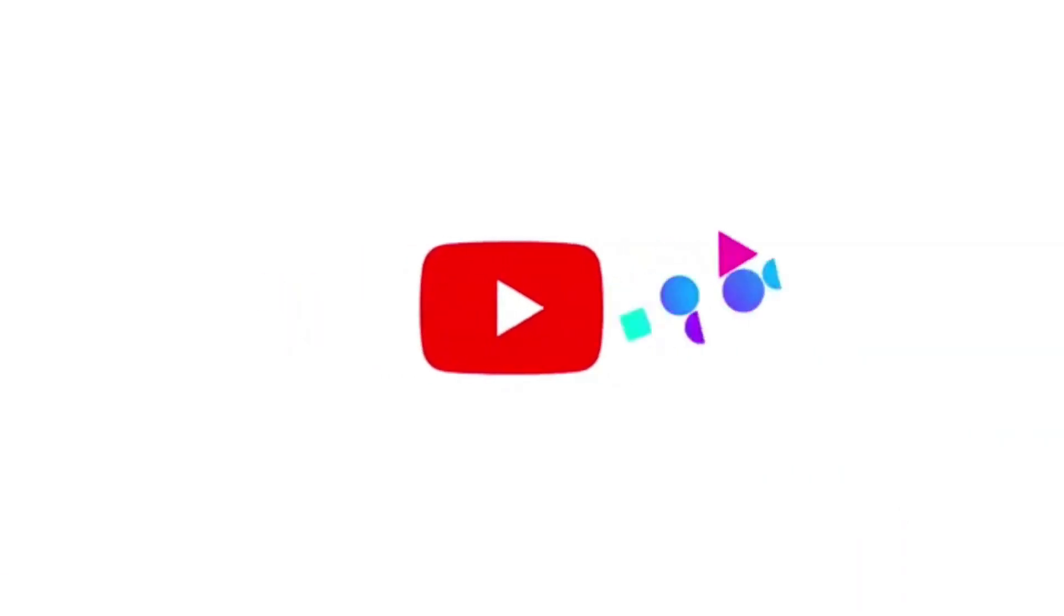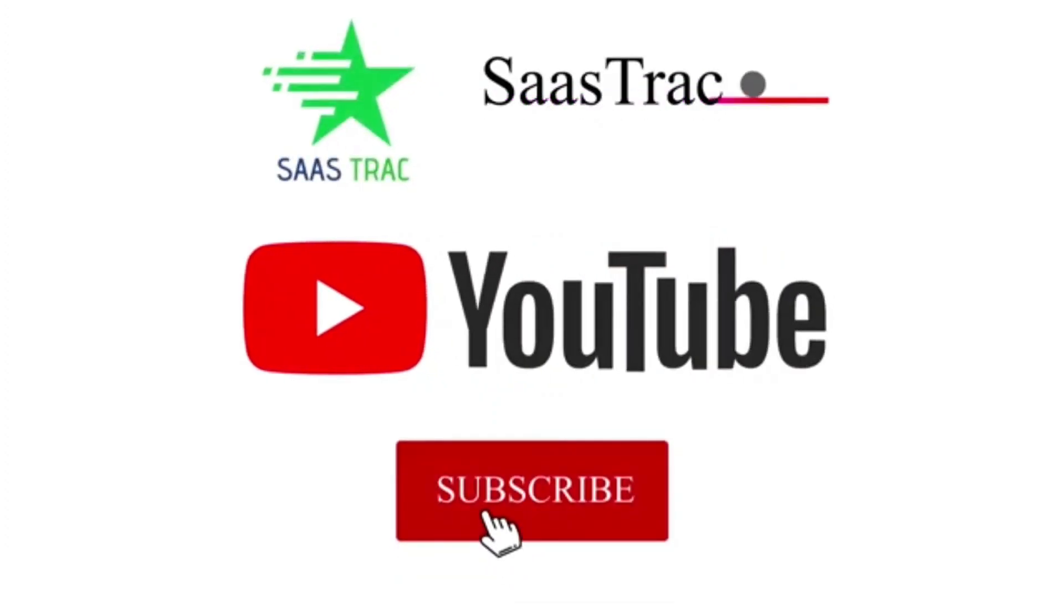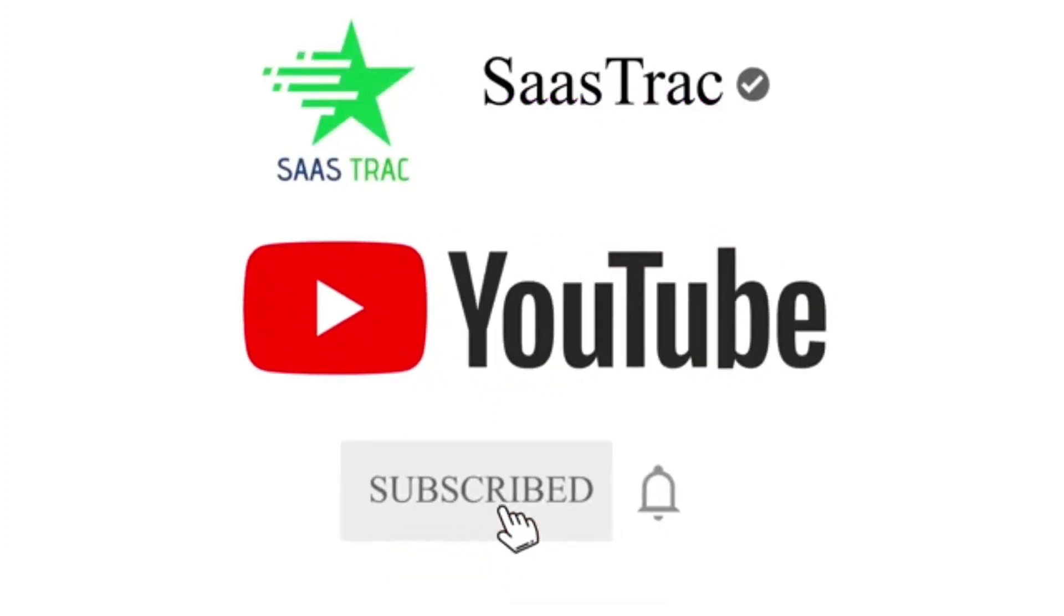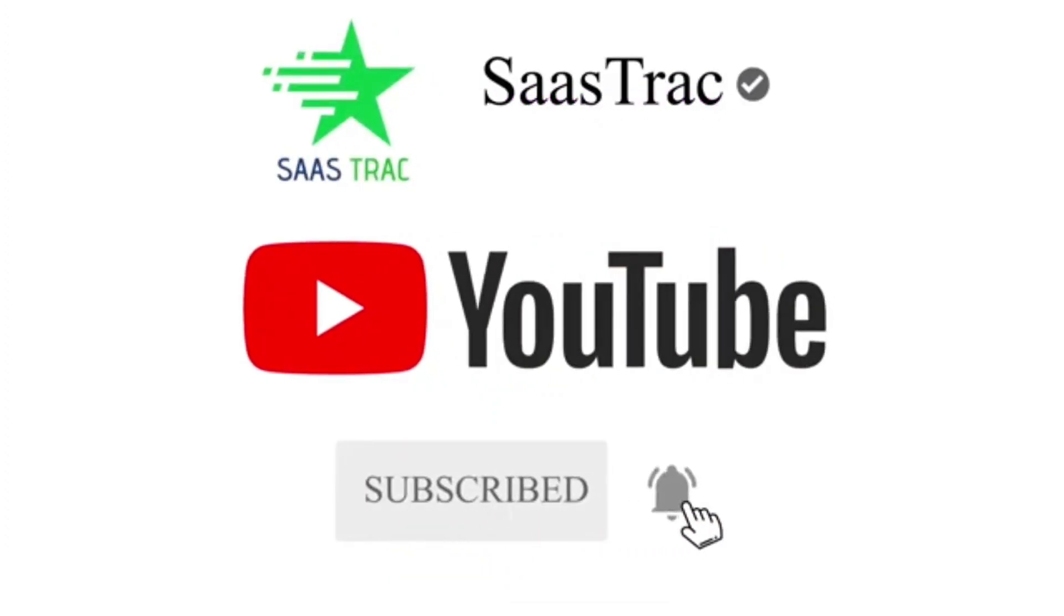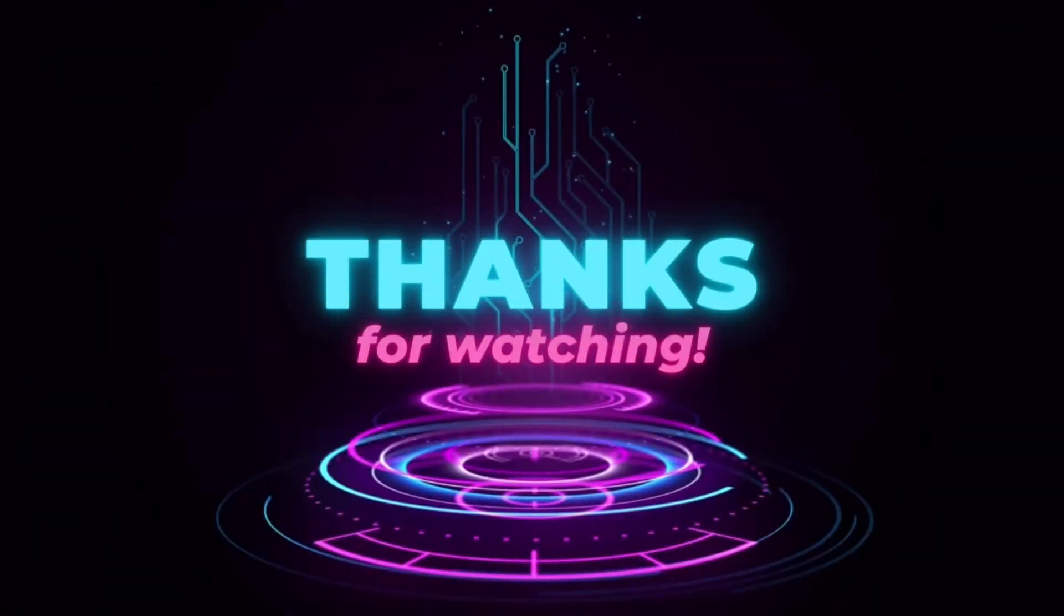Don't forget to hit the bell icon and subscribe for all the latest reviews on the latest best tools and products. Bye-bye friends.